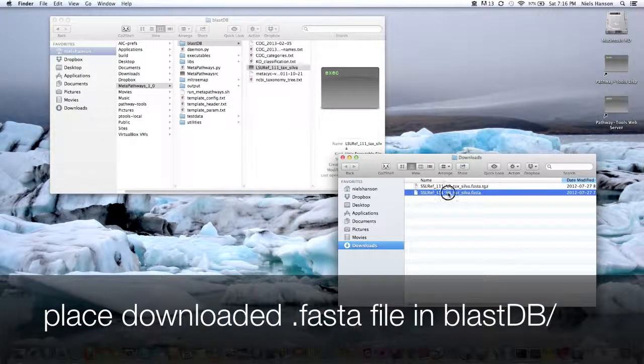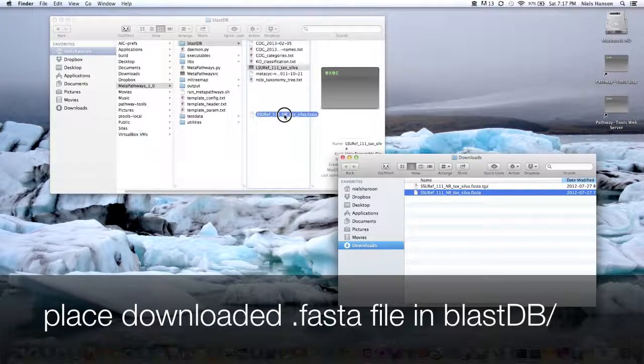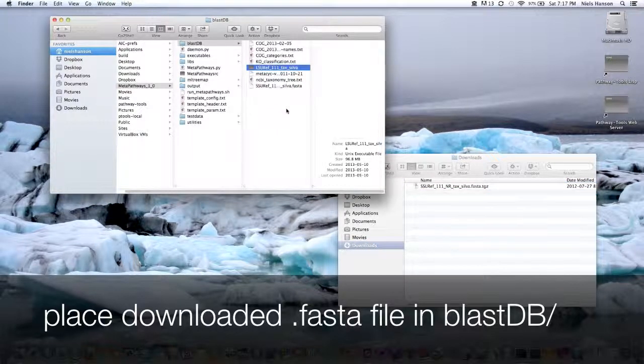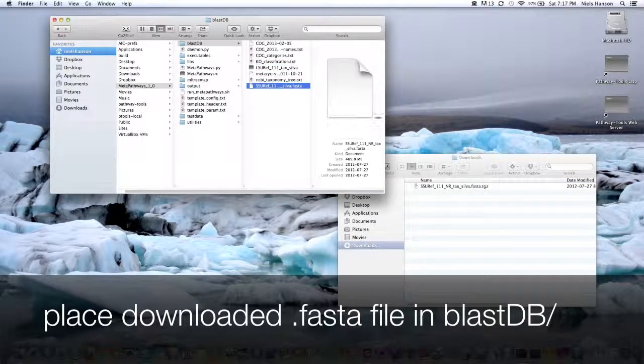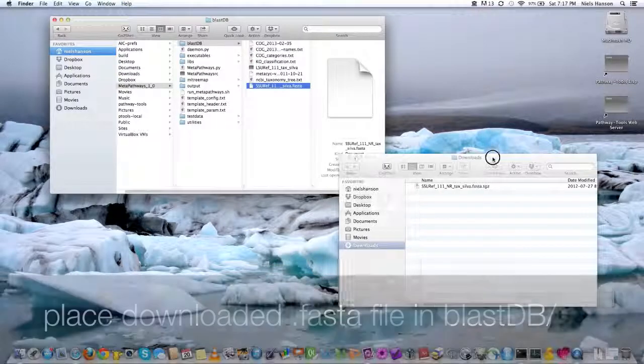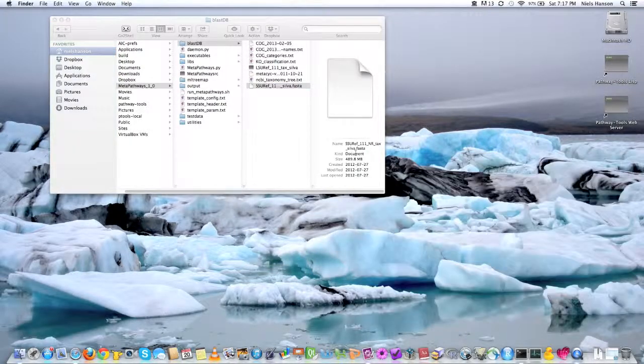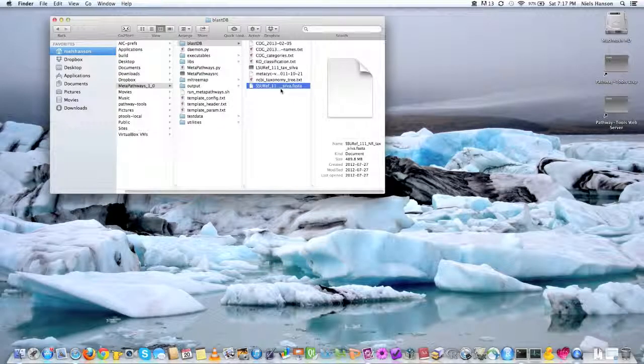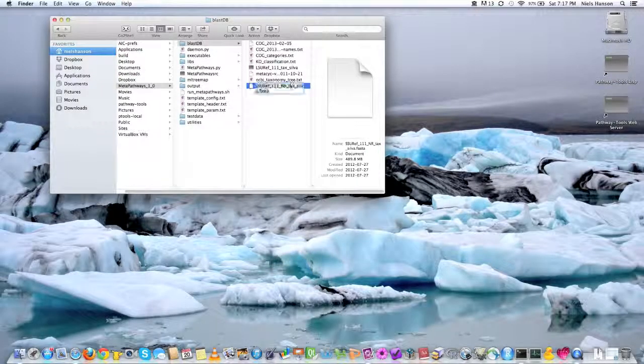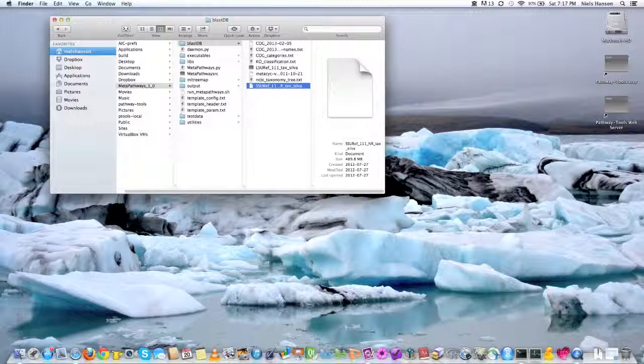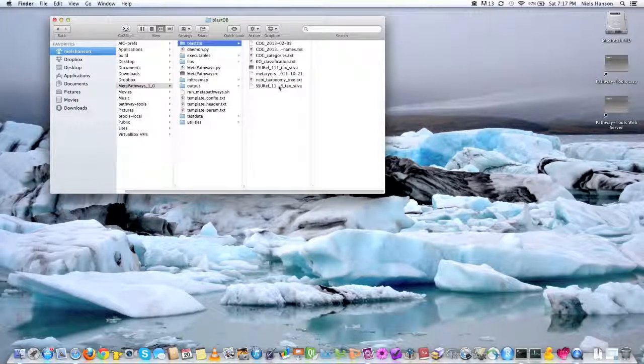And so what you do is you simply just place this file in the blastdb folder. And what I'm going to do is remove that FASTA thing from the end so that it's in the same convention as everything else.